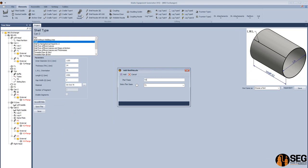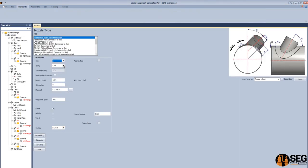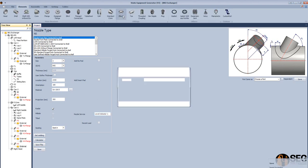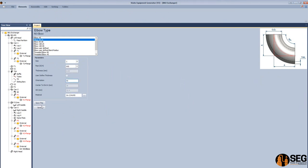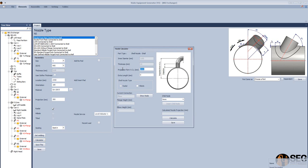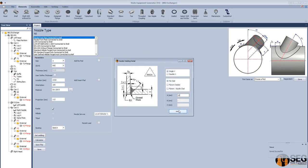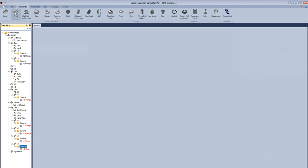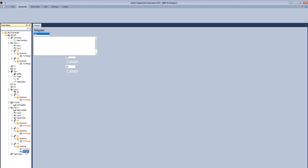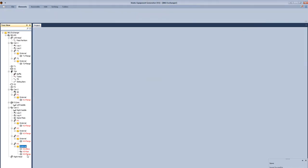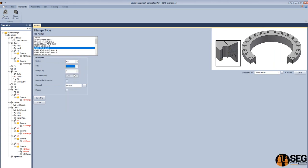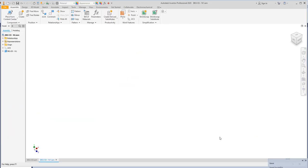Now let's add N5, and this nozzle will include an elbow. Select the size as 1 inch, schedule to be XX strong. Define the surface of the nozzle as level indicator 1. Save. After that, we will add an elbow — N5 elbow. Select 90-degree long radius and the orientation. Let's define the projection from the vessel center line to the center of the elbow. Define the welding sample. From here, let's add a pipe — N5 pipe. Select the size as a pipe, schedule, and define the length. Let's add a flange — N5 flange. From here, select size, schedule, and rating. So let's create those elements.